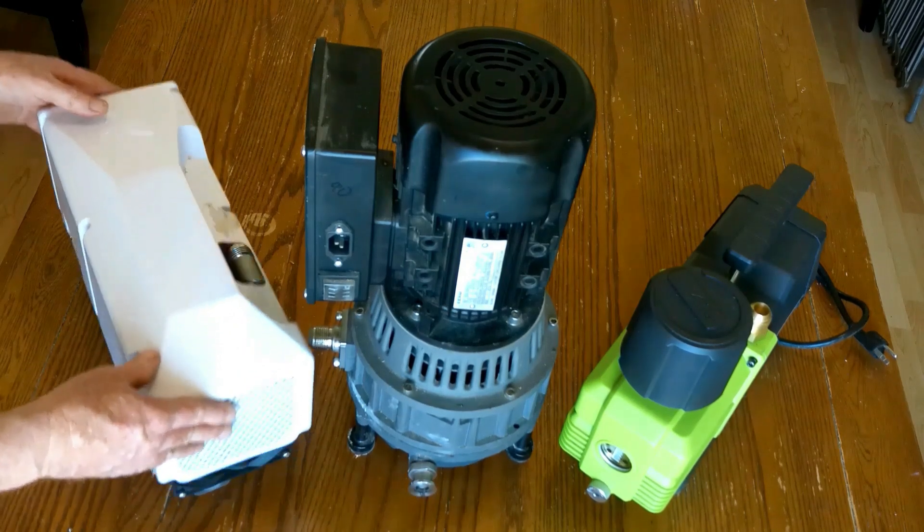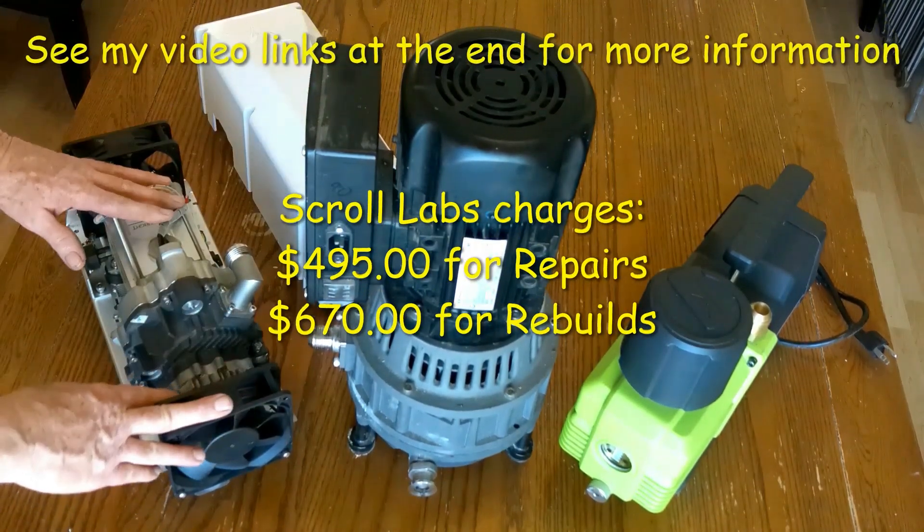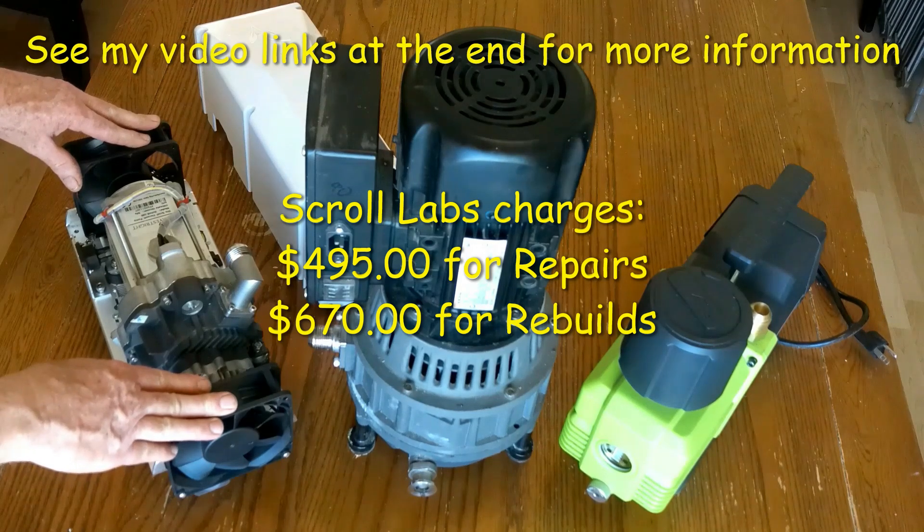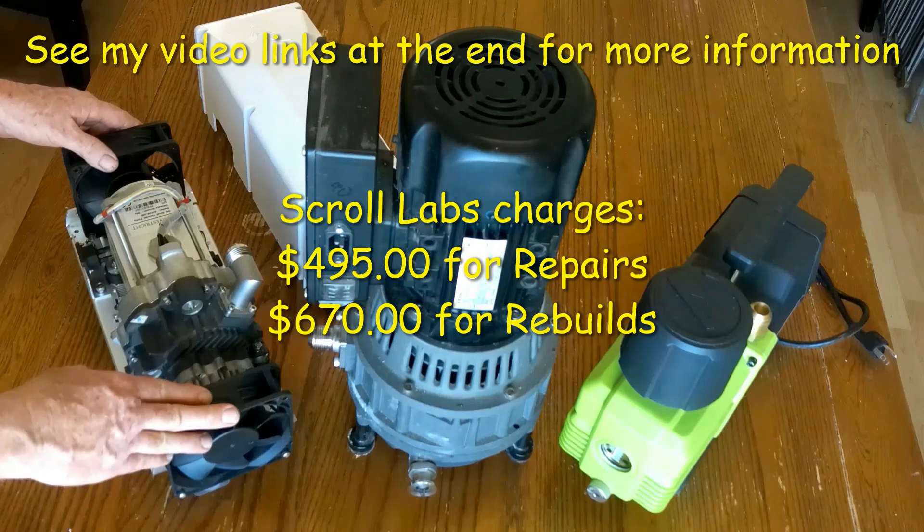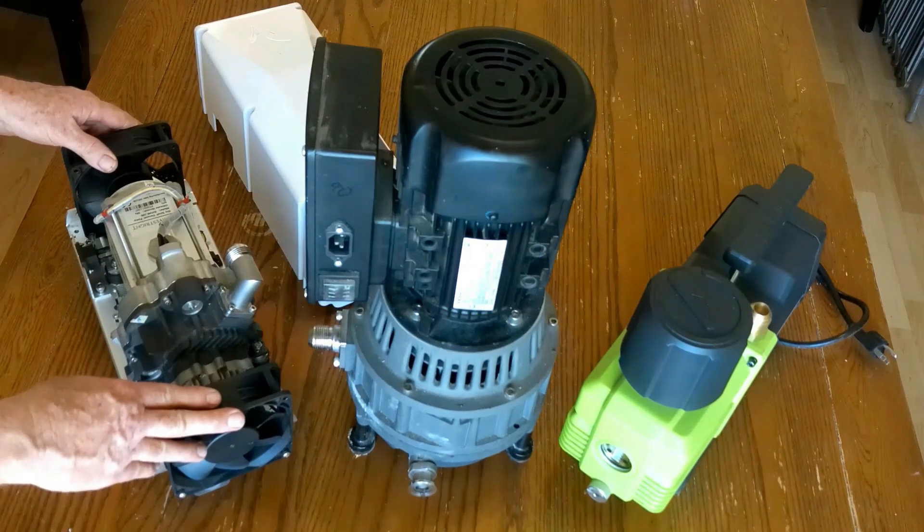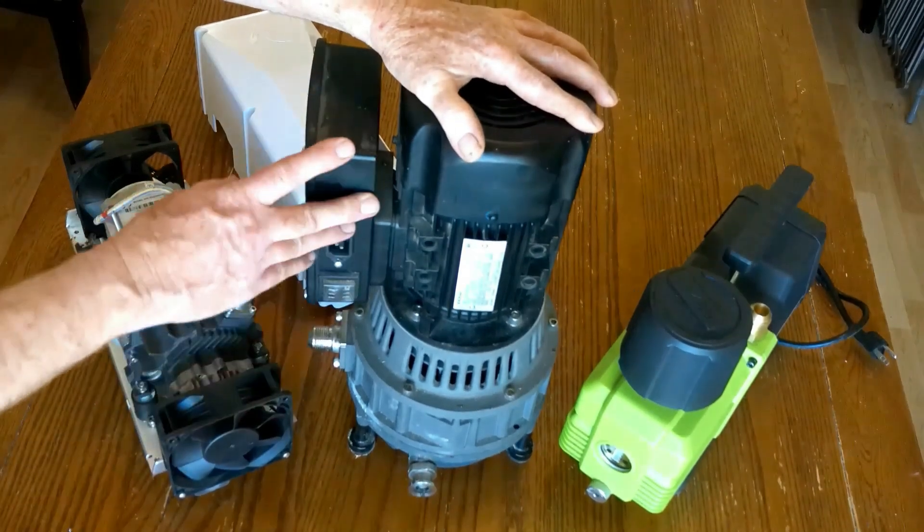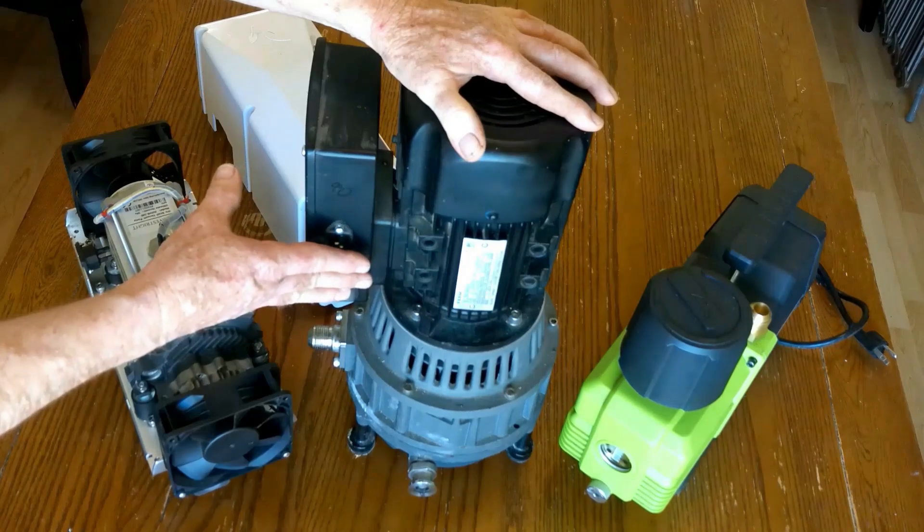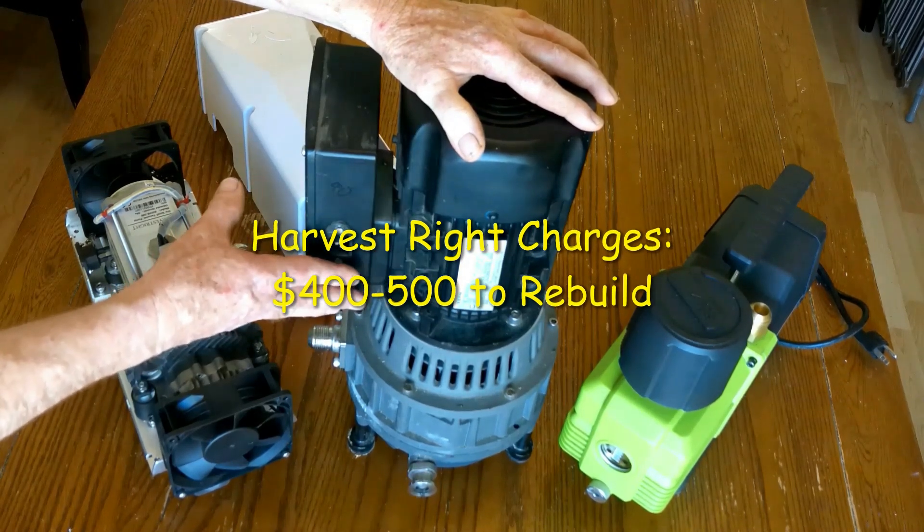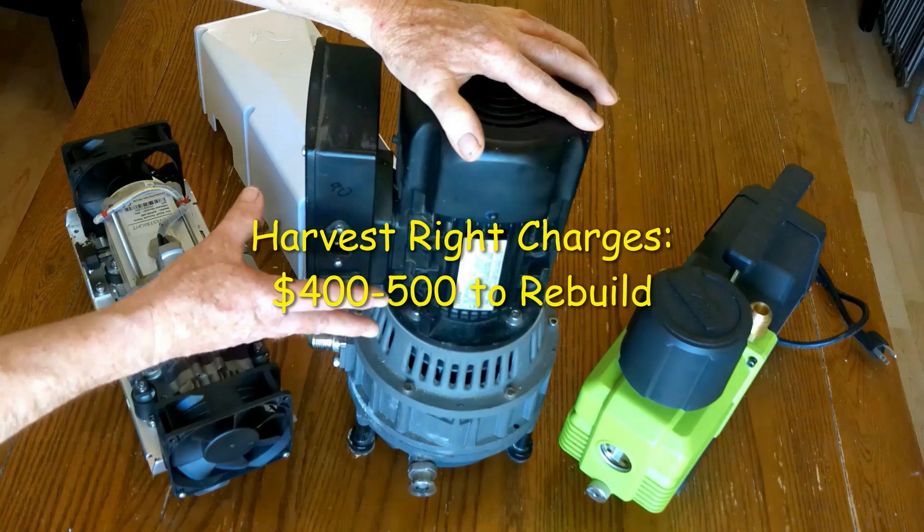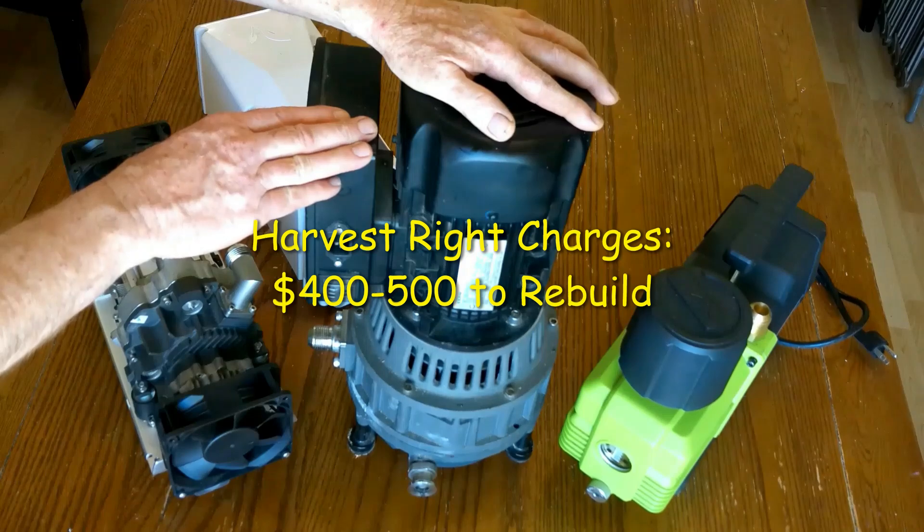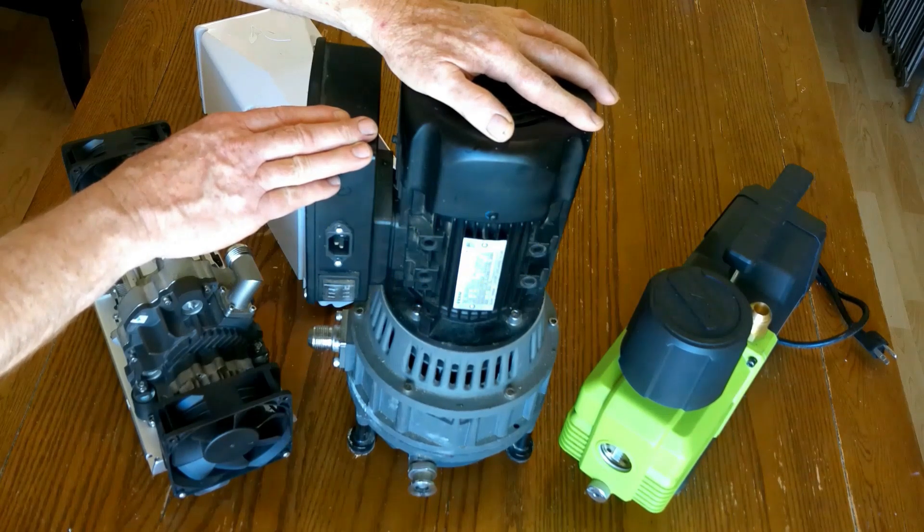This pump right here is made by Scroll Labs and the parts and service on these pumps are proprietary. Scroll Labs makes a lot of the vacuum pumps that are internal to some freeze dryers. This pump is an option offered by Harvest Right and it is very complicated to rebuild. It is such a problem that Harvest Right has an entire shop of about three or four employees dedicated just to overhauling these pumps because they get eaten up by the acidic vapors coming out of their freeze dryers.